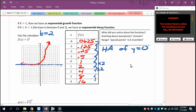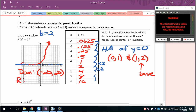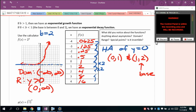Going in the opposite direction, the graph gets closer and closer to 0 but never quite gets there. Pay close attention to the special points: (0, 1) and (1, 2) — that 2 is our base. For exponentials, the domain is all reals. The range starts at 0 but does not include it, so it's greater than 0, written as the interval (0, ∞).